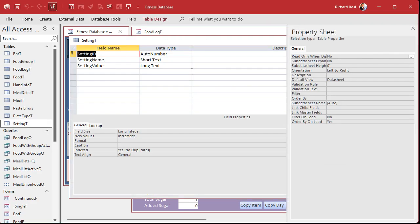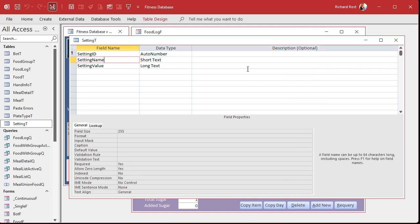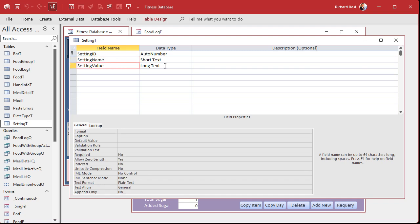Create a setting T. I have a setting ID, which is an auto number, which we really don't use, but it's just a good idea to have it. The setting name, which is short text. That's the name of the setting itself - like first name, last name, that kind of stuff, daily protein goal. And then the setting value, and that's long text. And I set it as long text, even though you're setting numbers, whatever. And that way it can store any type of value. It can store a date. It can store a memo. It could store a number. It could store whatever. You just store it in a long text field.